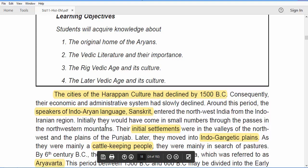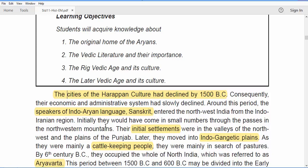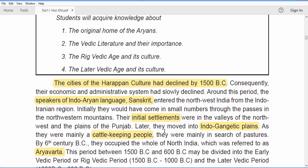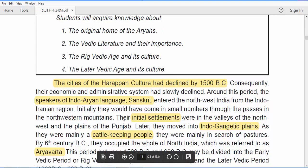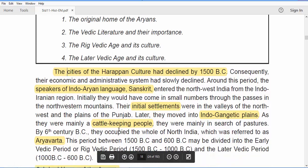You need to understand: first, the Harappan culture declined; second, the economic and administrative system also declined. The Indo-Aryan language speakers started entering India through the northwestern mountains, coming from the Indo-Iranian region. Their initial settlement was in the northwest and the plains of Punjab, since they came through northwest India.